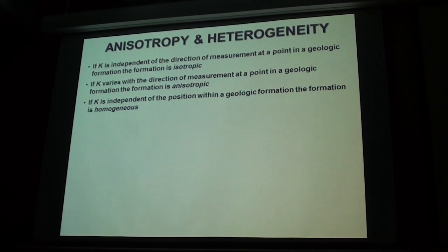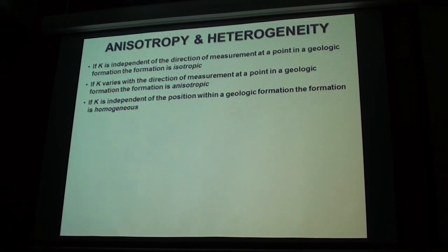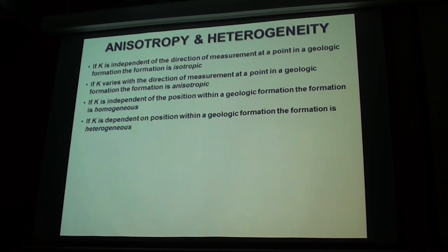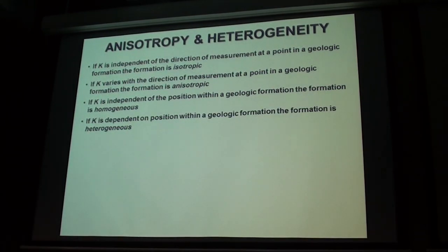If you can measure K at two different points and the vertical conductivity and horizontal conductivity are different but they're the same at each point, then you have a homogeneous anisotropic aquifer. And if all the parameters are different at any point, then you have a heterogeneous anisotropic aquifer.